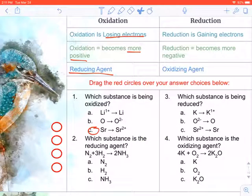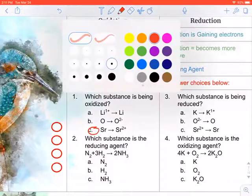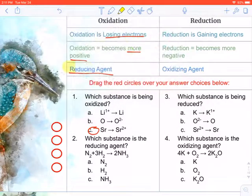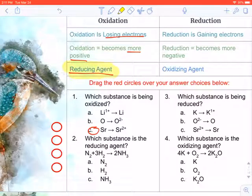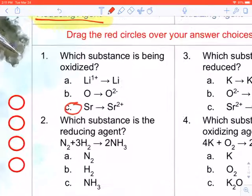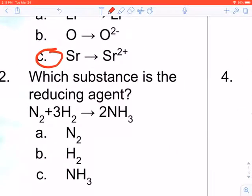Number two: which substance is the reducing agent? Remember, the reducing agent is the thing that is oxidized — losing electrons, becoming more positive. Looking at this chemical reaction, we have nitrogen and hydrogen starting out. Because they're starting out as pure elements, they are both starting out at zero.